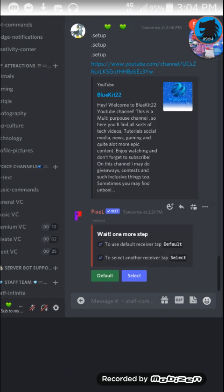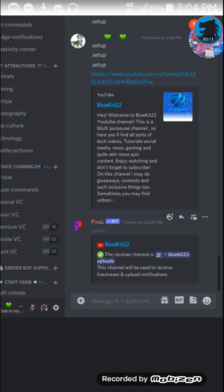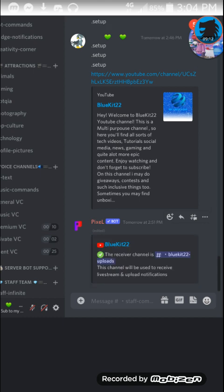Then it will ask you to select the channel. Just tap default, or you can tap select, select a different channel. But for me, it's going to be default. So yeah, so now that that's set up.